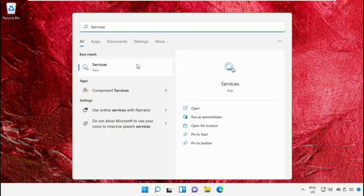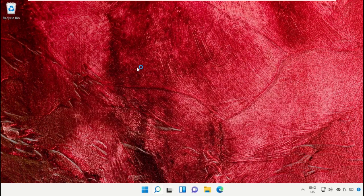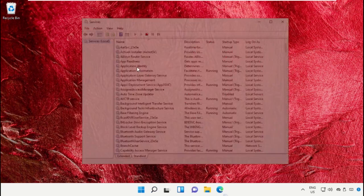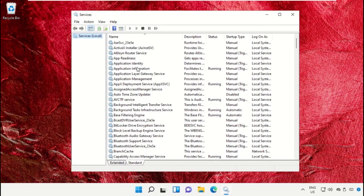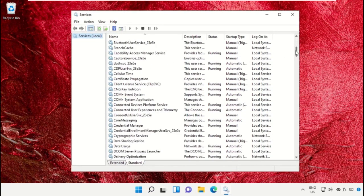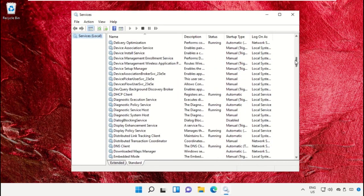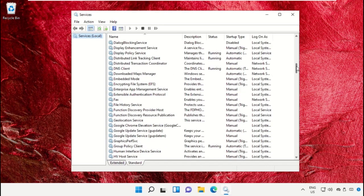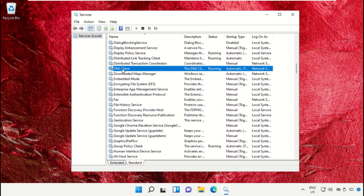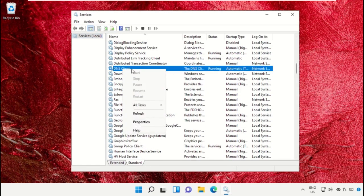Now go to the search bar and open Services. On this Services window, scroll down and right-click on DNS Client, then select Properties.